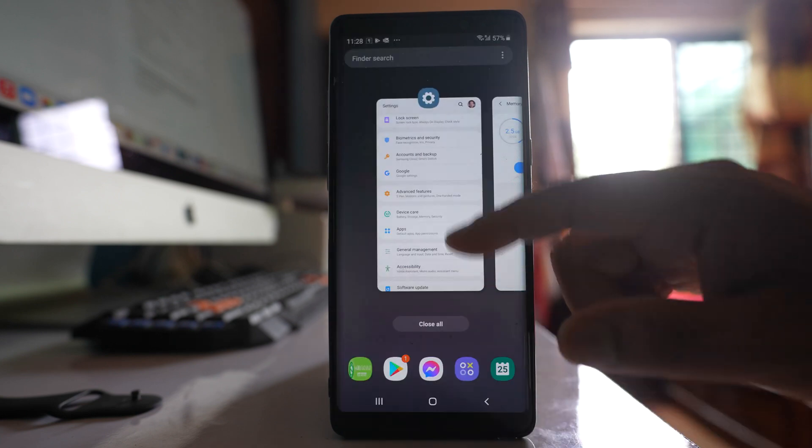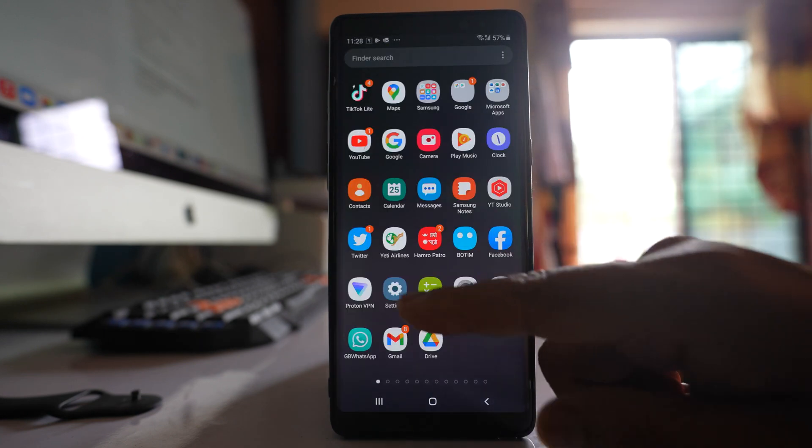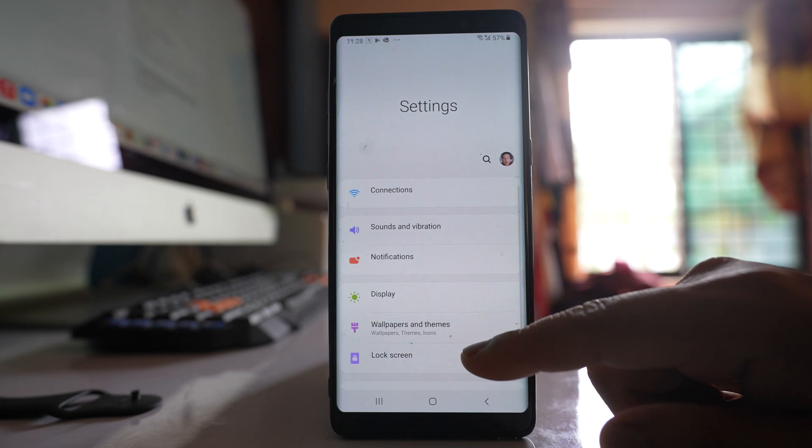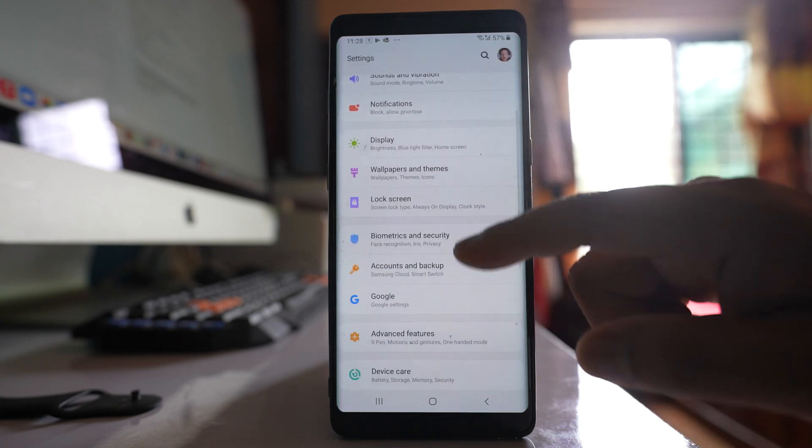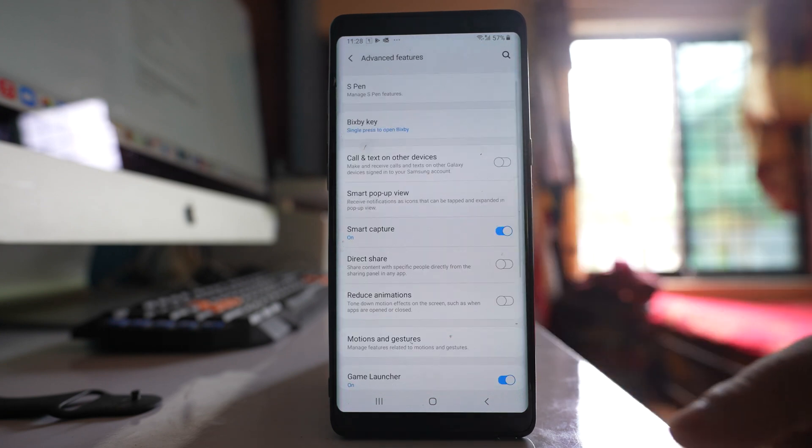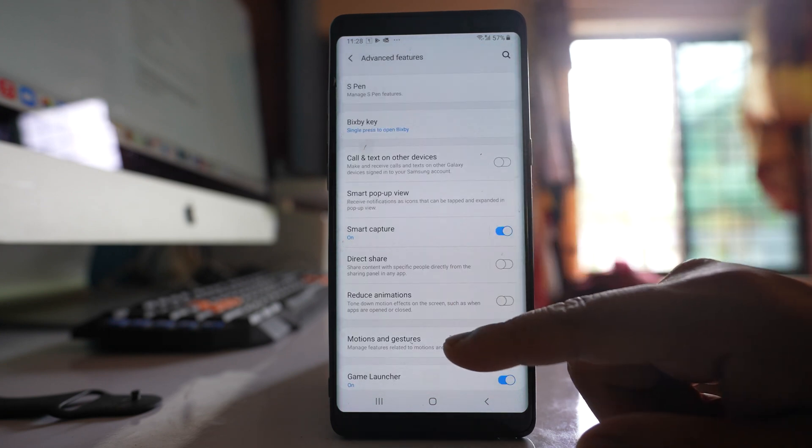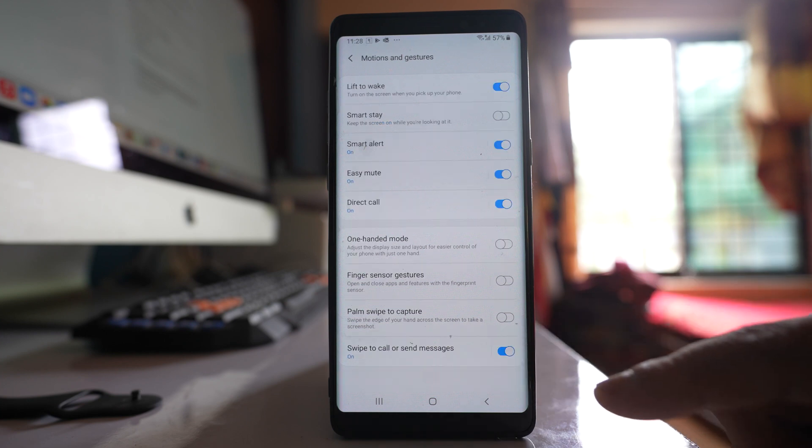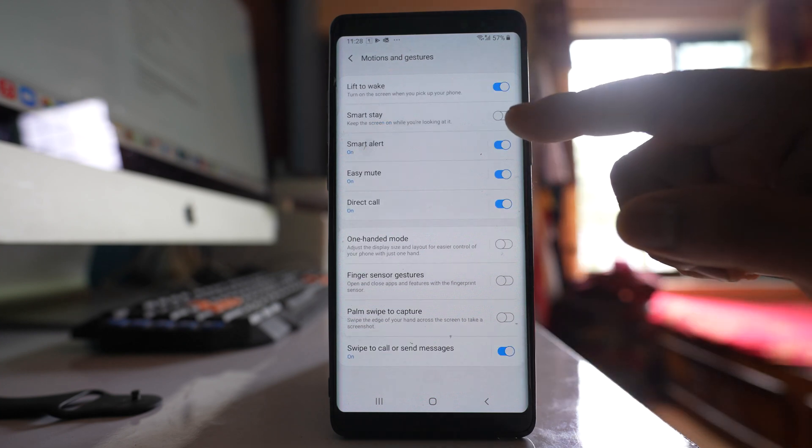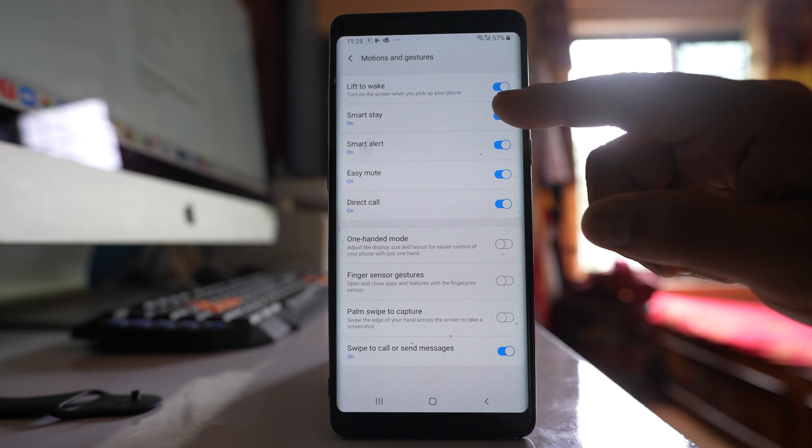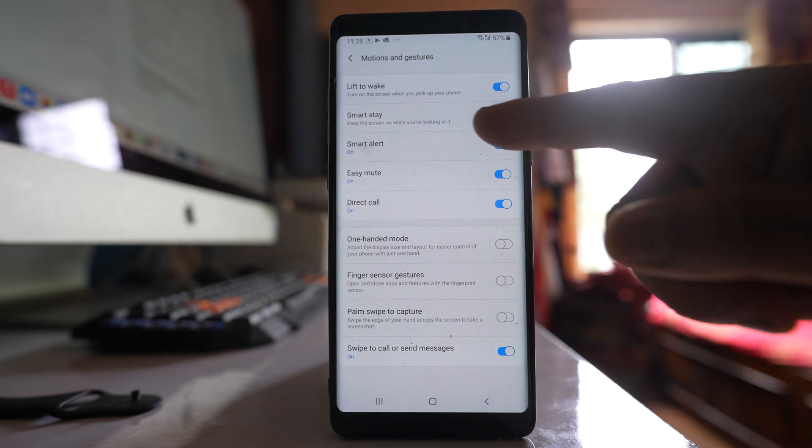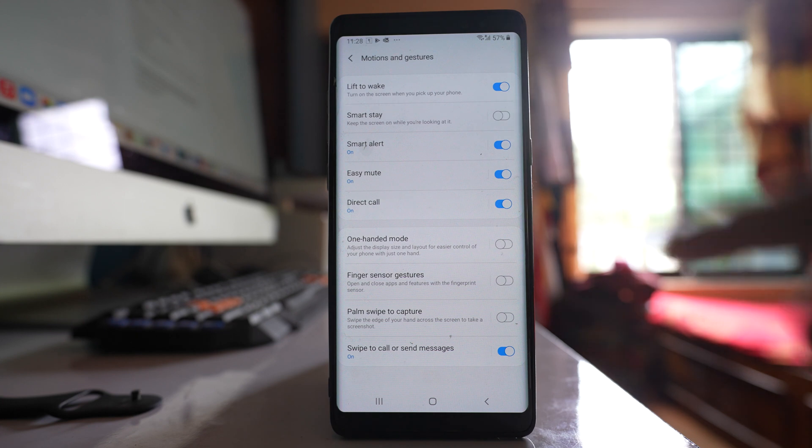The other thing that we will do after this one is we will again go to settings. We will go to this option advanced features, go to this option motion and gestures. Make sure that this option smart stay, if it is enabled, you have to disable it. Otherwise the screen of the phone will be on when you are looking at it and also when you are charging the phone.